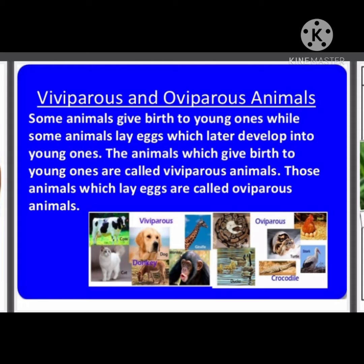There is a peculiarity of oviparous animals. Most of the birds are oviparous, and some aquatic animals such as fishes, frogs, etc. are also oviparous animals.